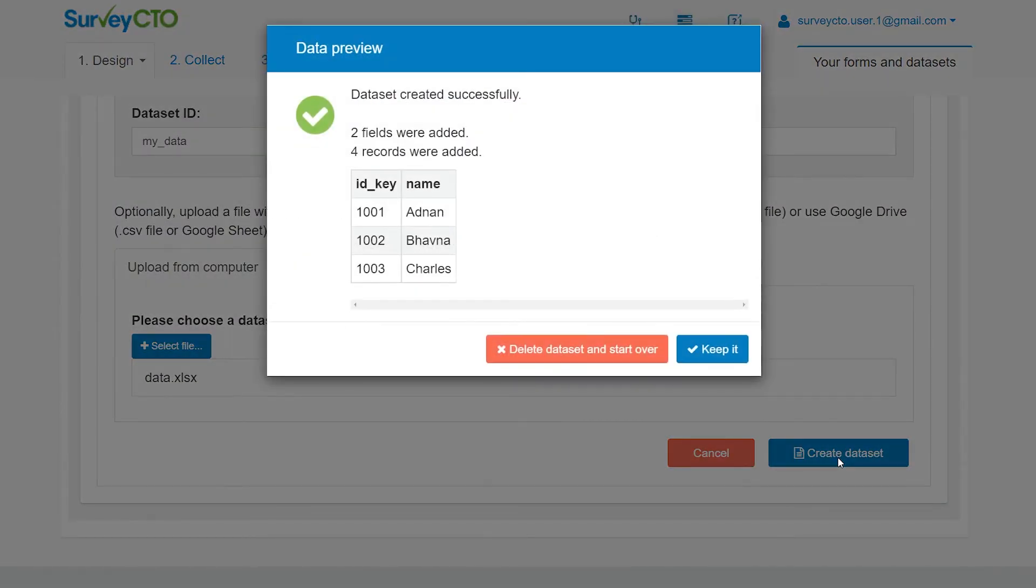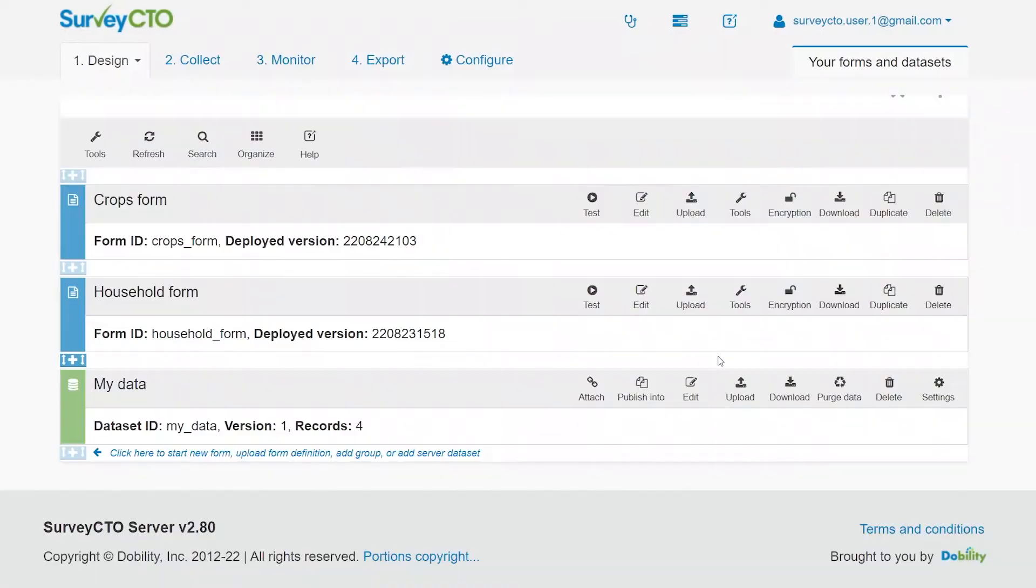If you uploaded data earlier, you can either keep that data or start over. You can now use the server dataset for both preloading and publishing.